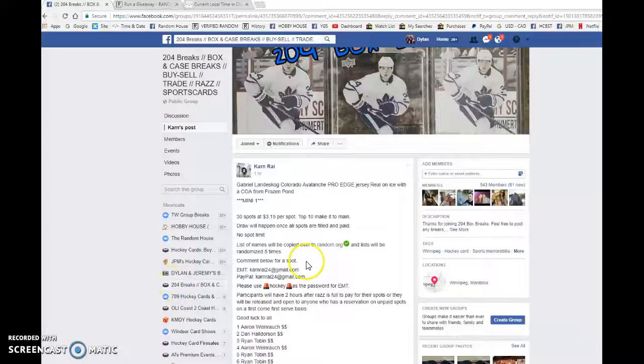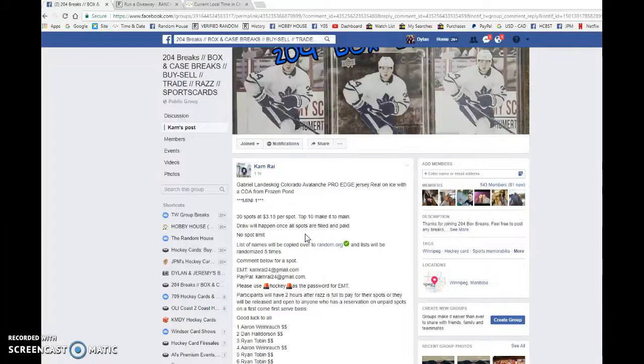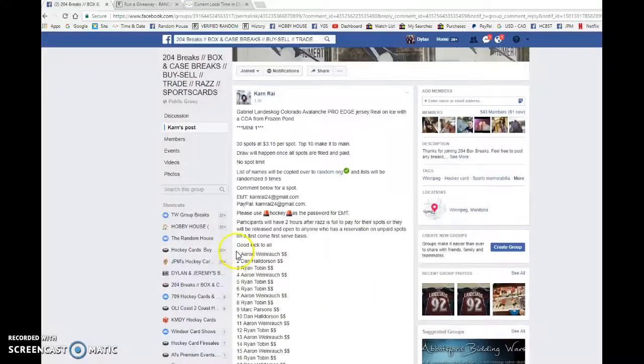Hey guys, Dylan here today. We have Karnes and Minion number one for the Gabriel Landiscock autographed jersey. We're doing this one five times and the top ten will make it to the main. Good luck to you all.